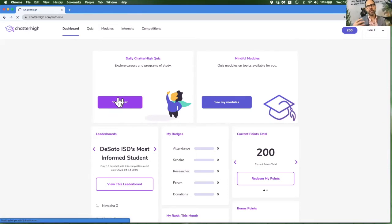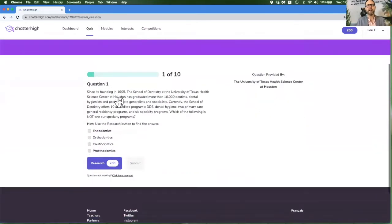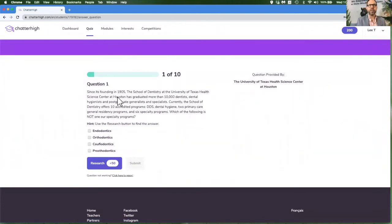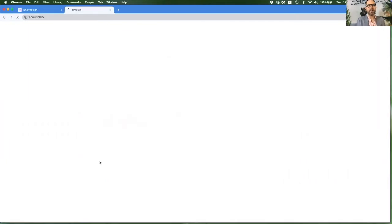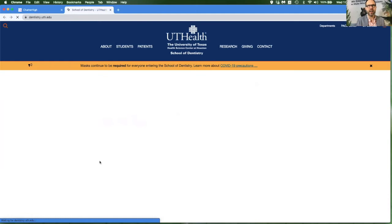Our site will give you 10 questions every single day of the year. Each question is informative and will give you some information about a program or career and a research link to the exact web page where the answer is found.